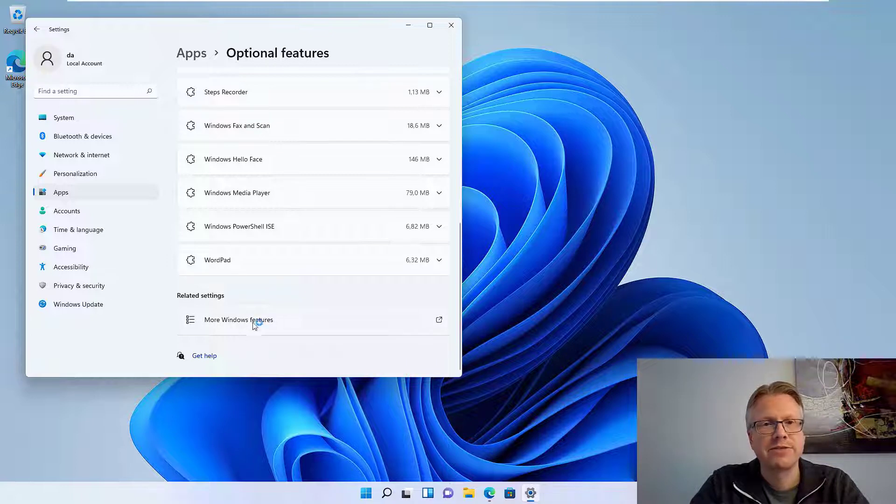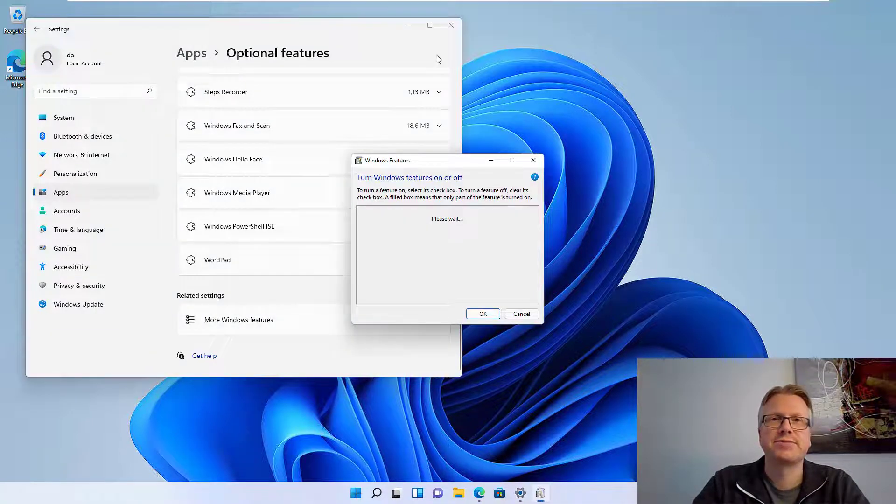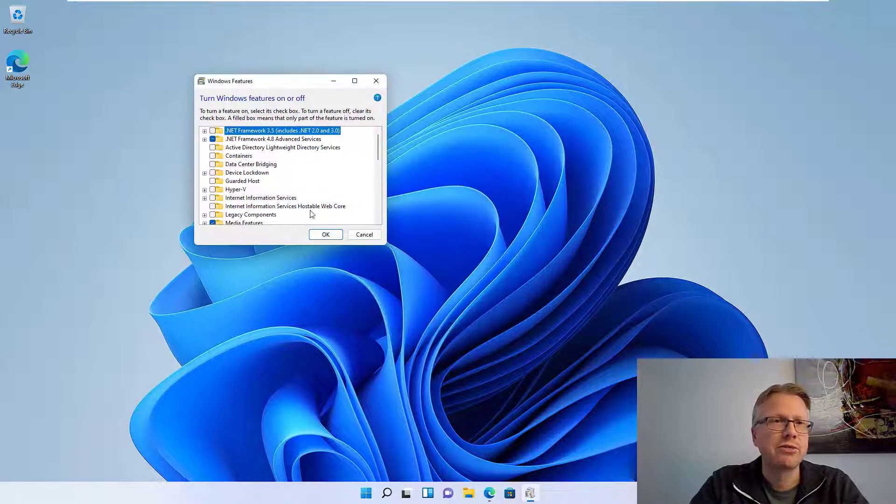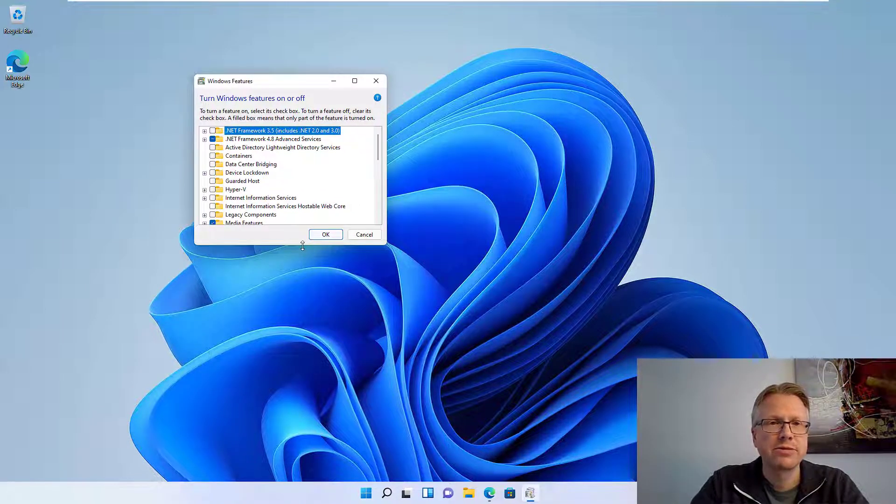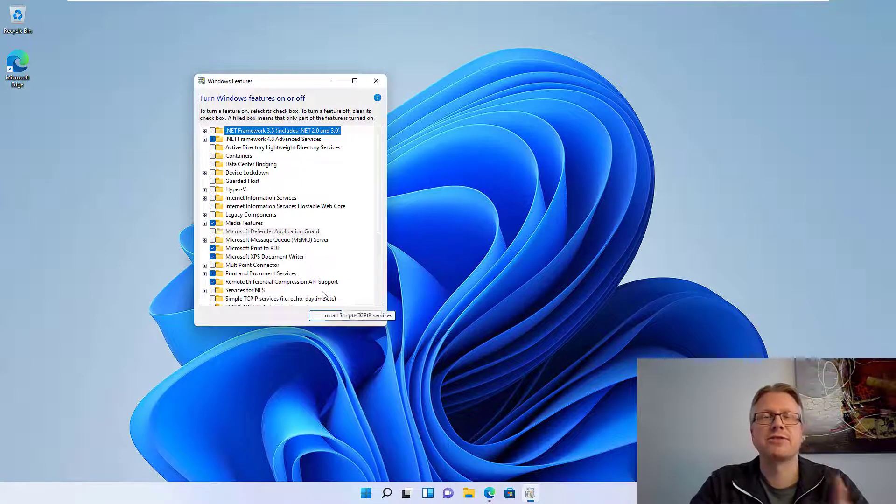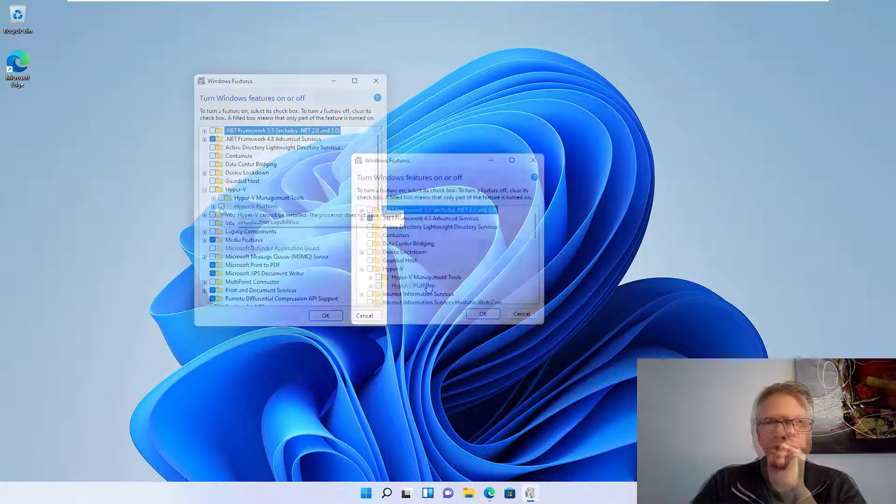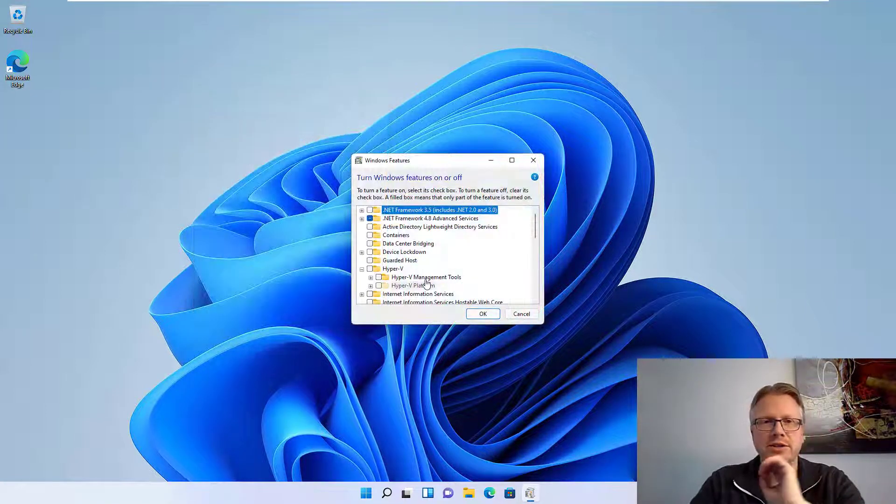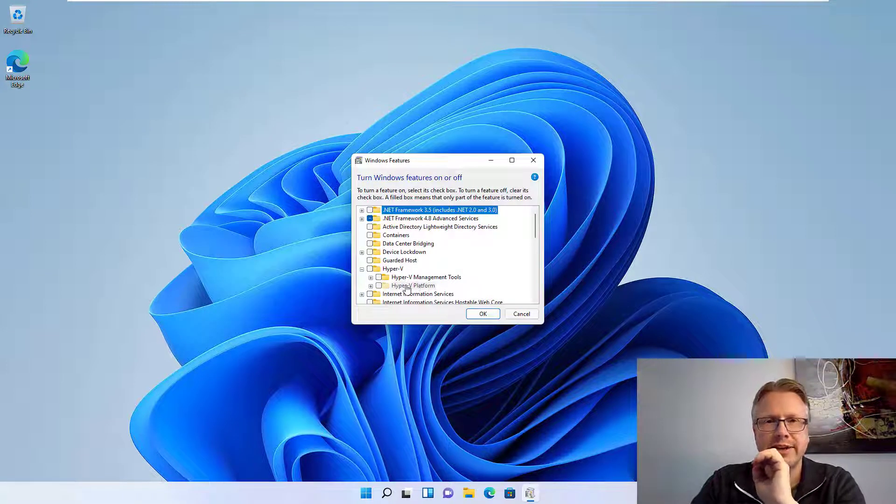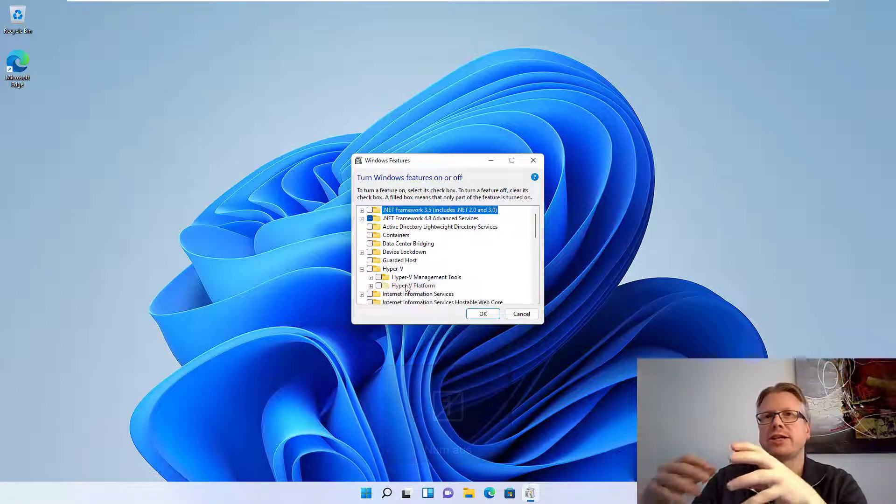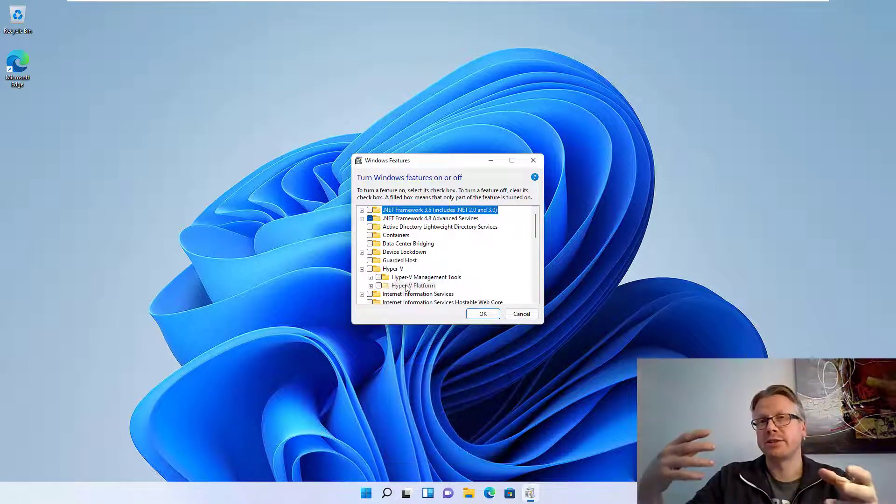After some time the list will fill. However, we need to scroll down to the bottom here and open the more Windows features. This will open this window here, Windows features, and we have to select two options here. The first one is Hyper-V. If it's not available, like here it's grayed out, then you have to check your BIOS.